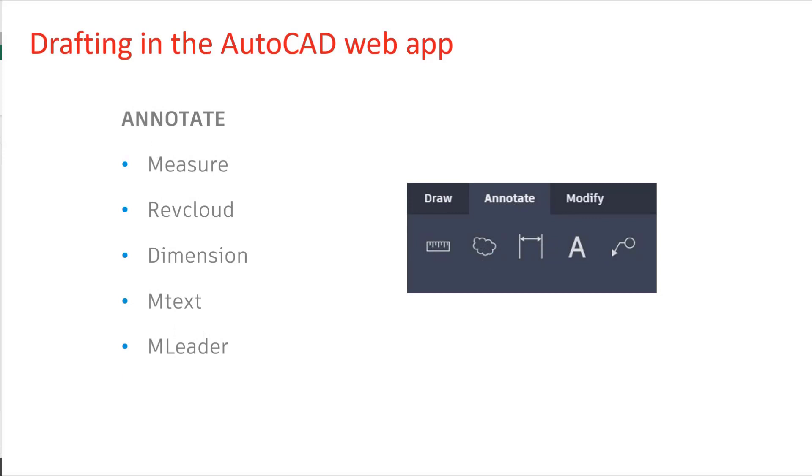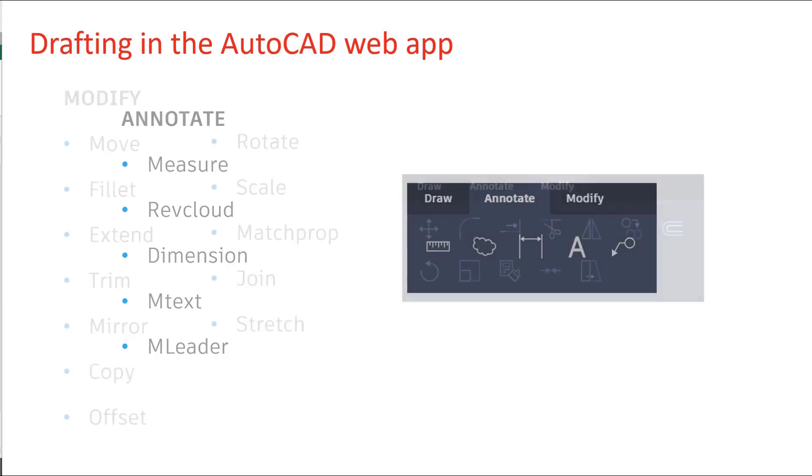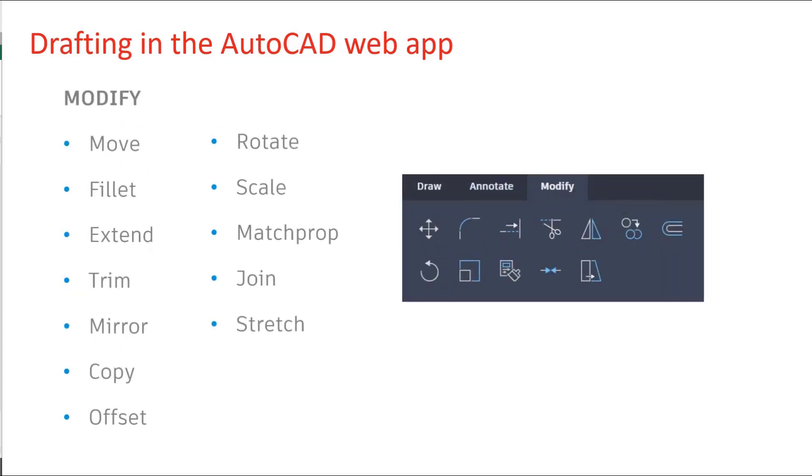In the annotate section, you can use the measuring tools, revision clouds, dimension up your drawings and mtext and mleaders all there. And obviously we need to modify our drawings. And as you can see from this list, extensive list of modification commands.